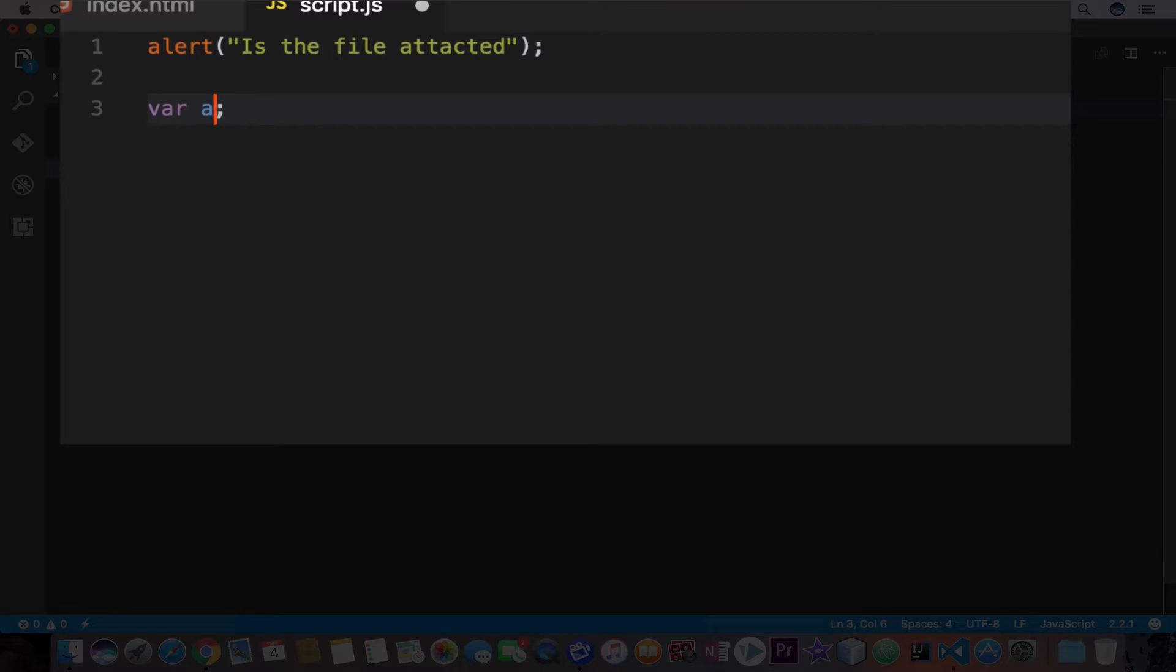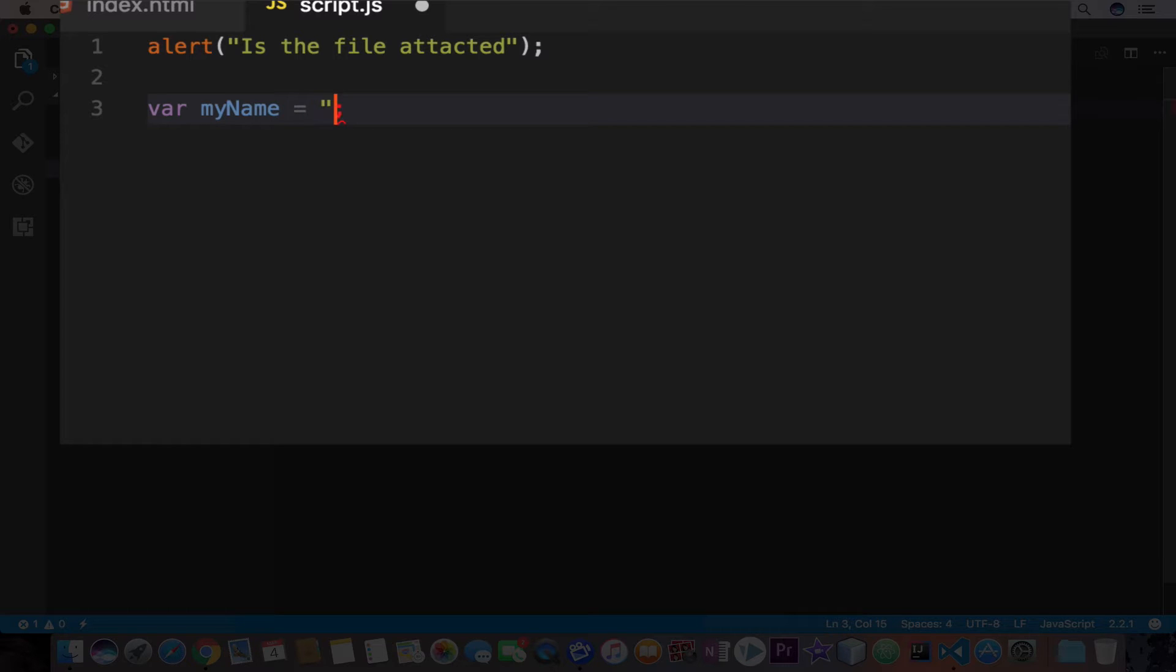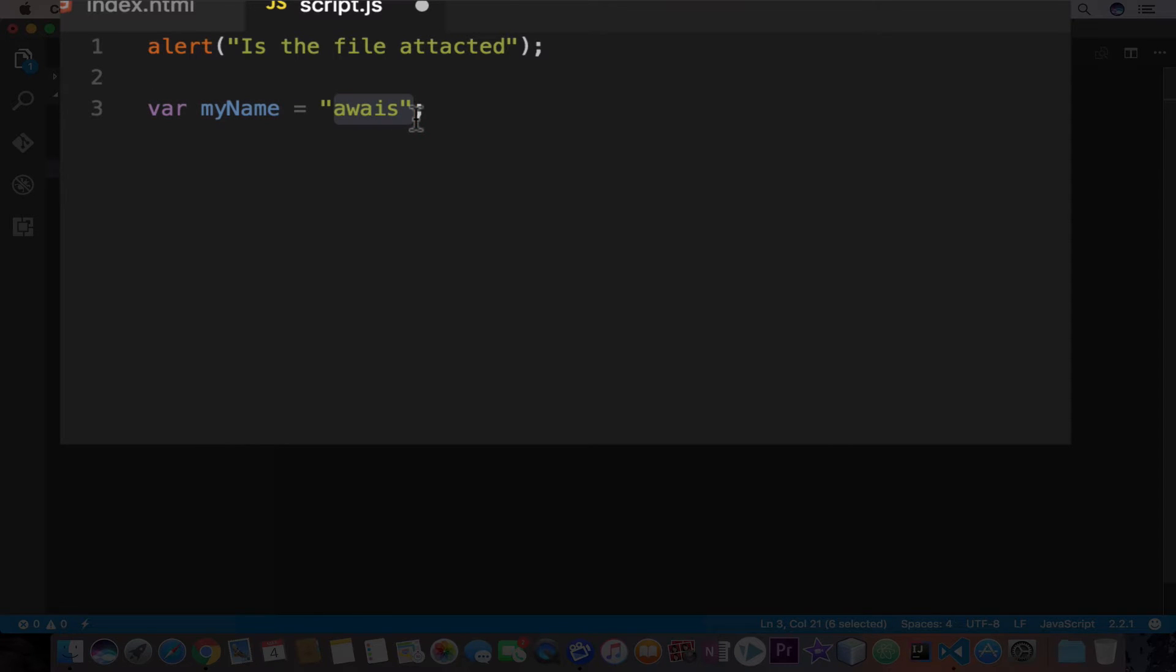So A doesn't represent anything, right? Why can't we just say myName and then I can initialize it with the value in it. I'm going to use assignment operator, which is an equal sign in JavaScript. And then in double quotation, I'll type my name. And this is a variable, myName, which holds the value of my name.